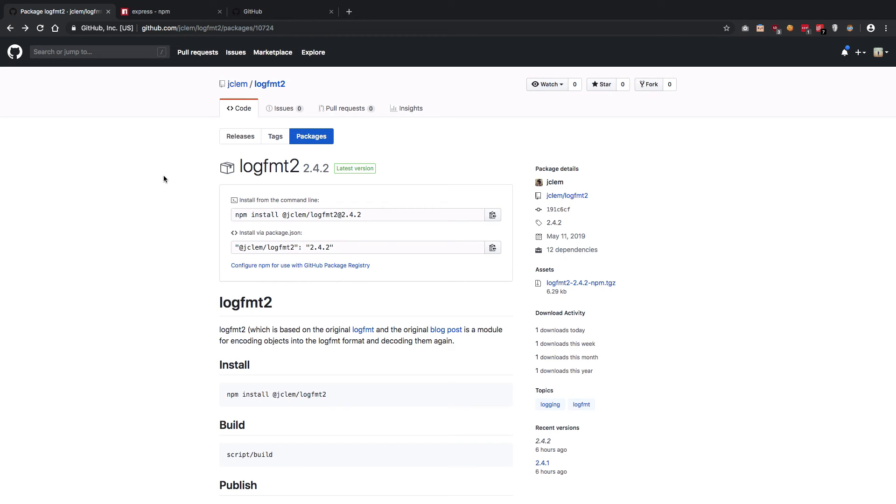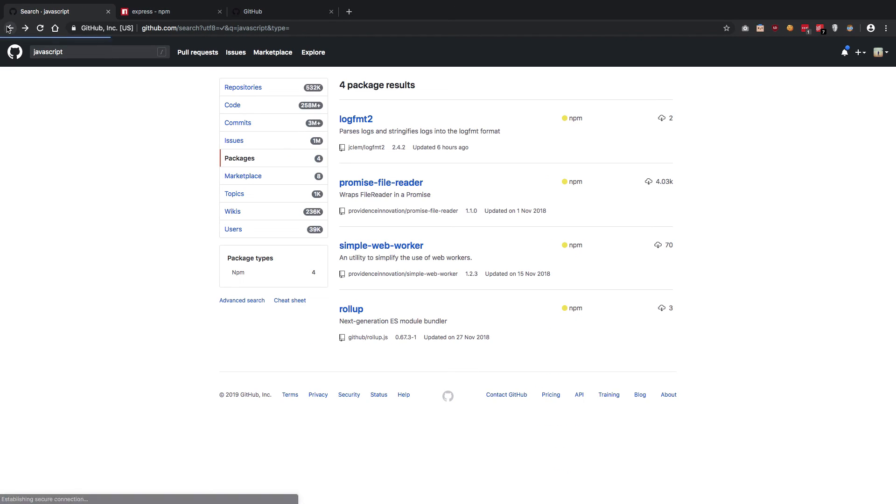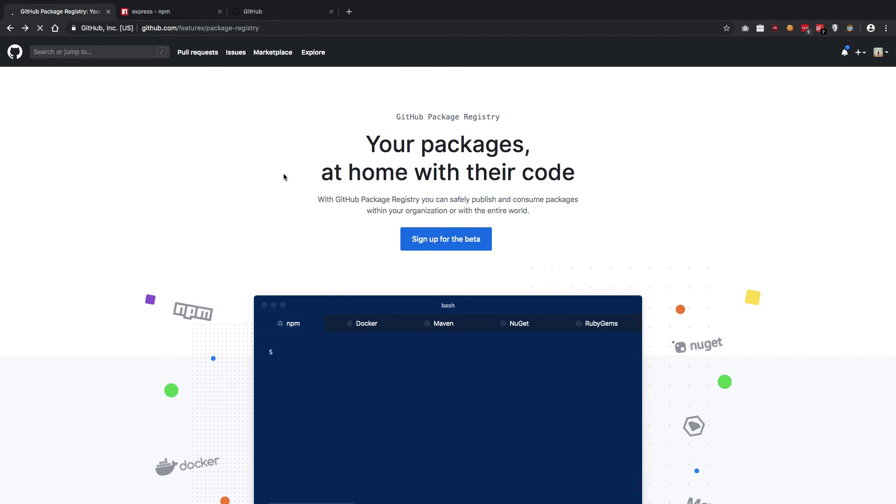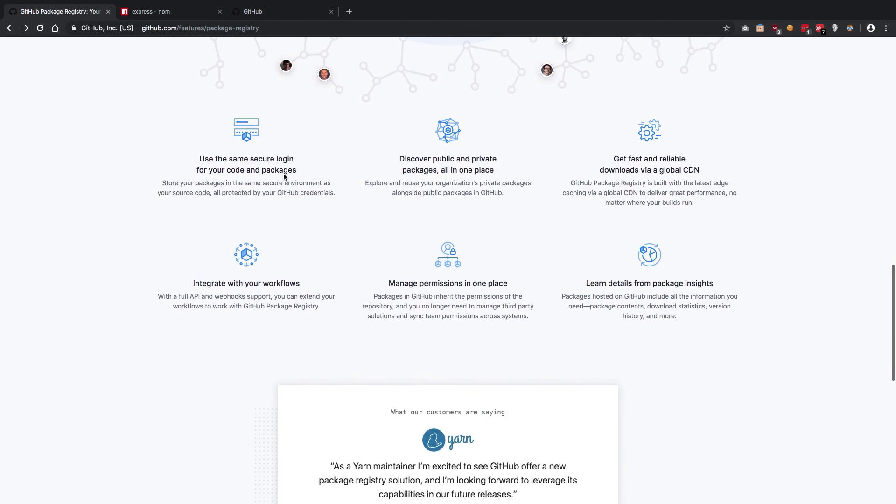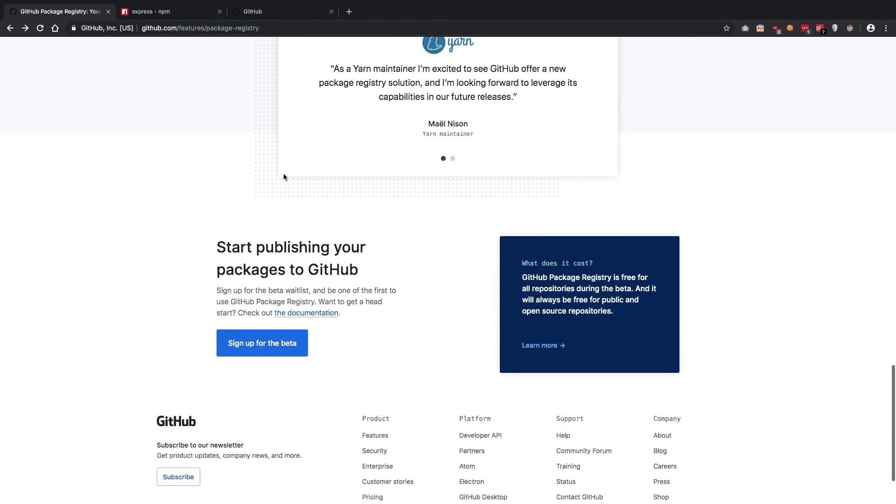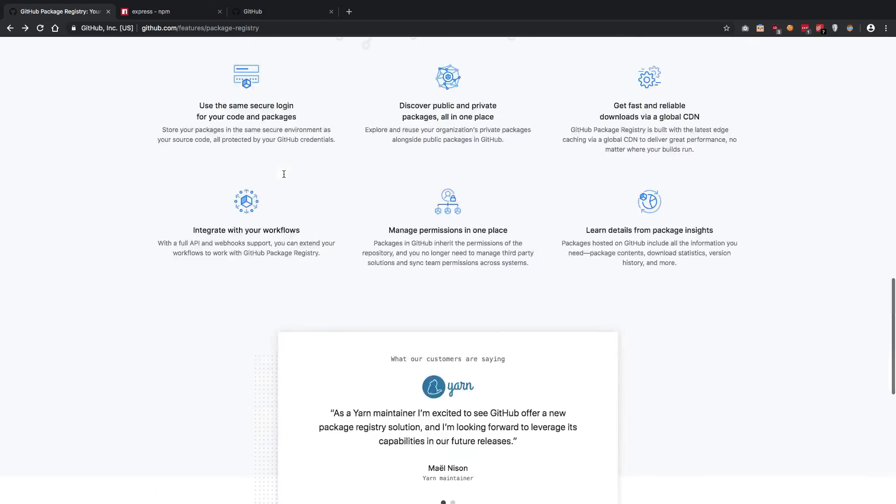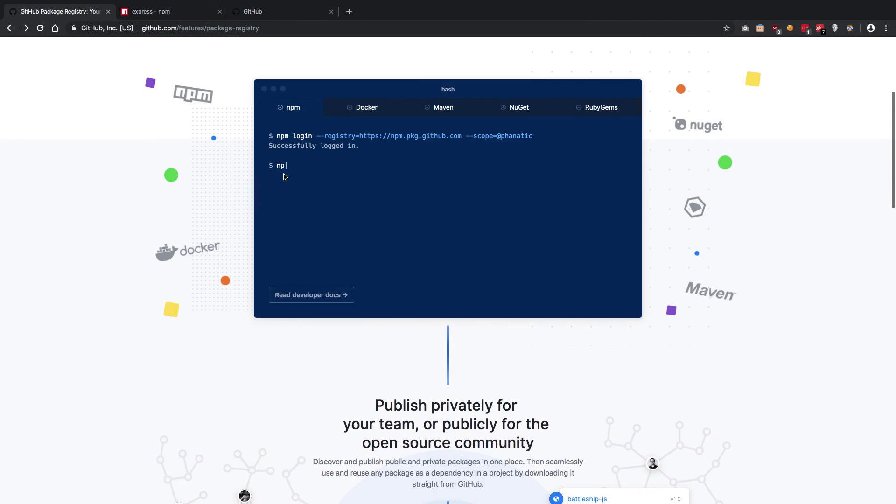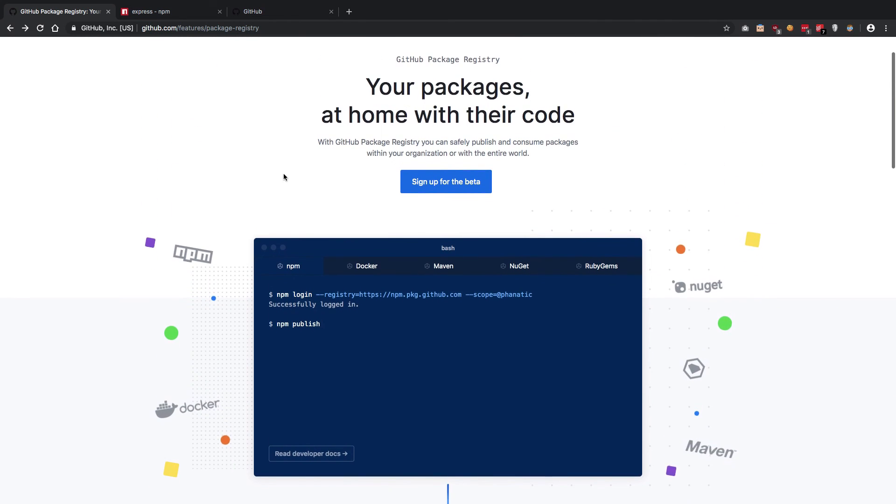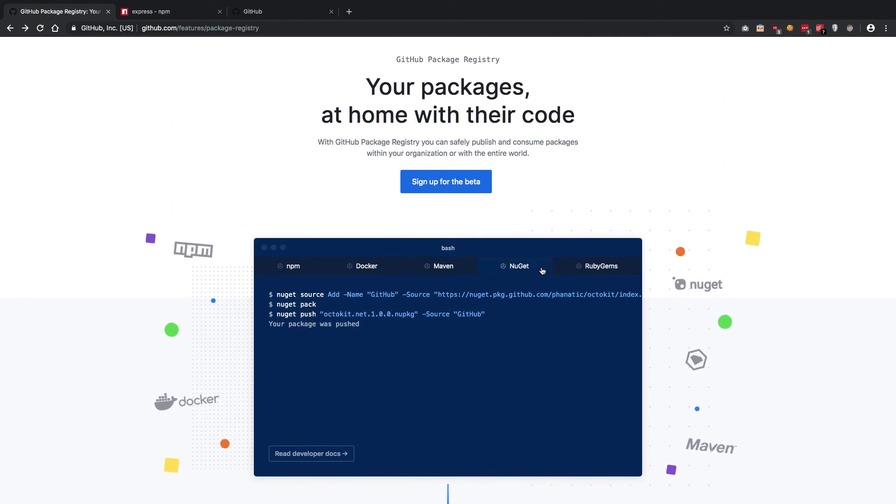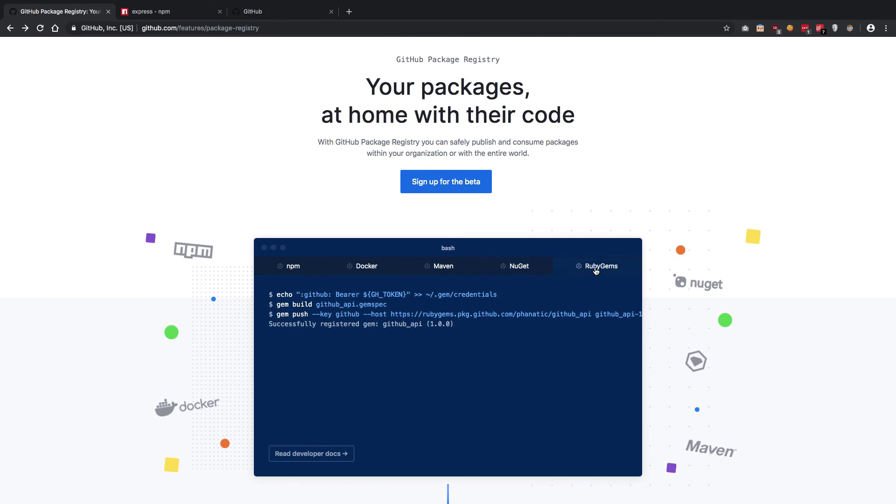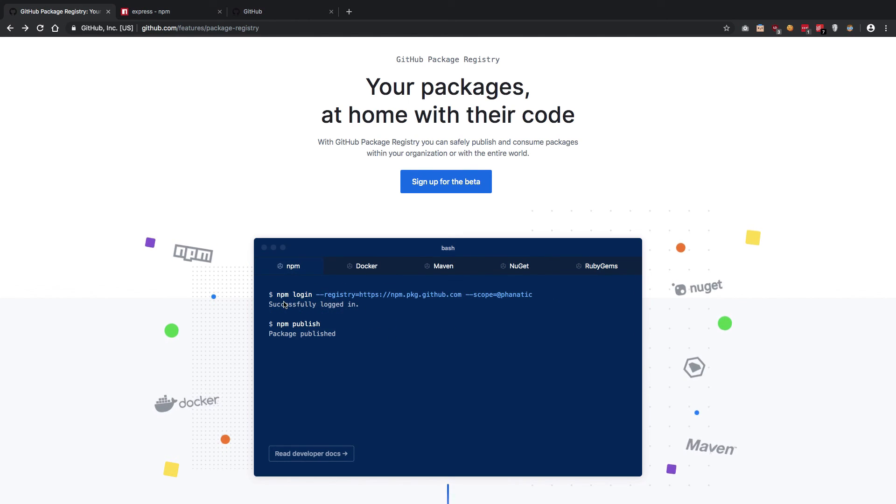People are also requesting for package repositories for I guess Cargo, but let's see. GitHub has not really promised any more repositories as of now, but they are saying that they are gonna add it pretty soon. I think they listed as well somewhere.